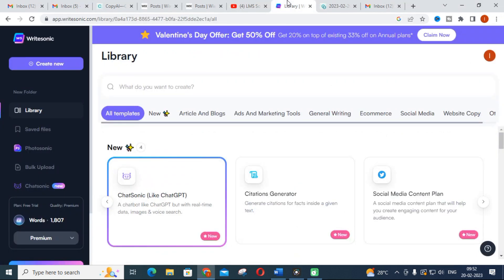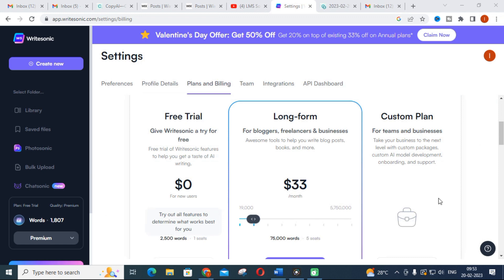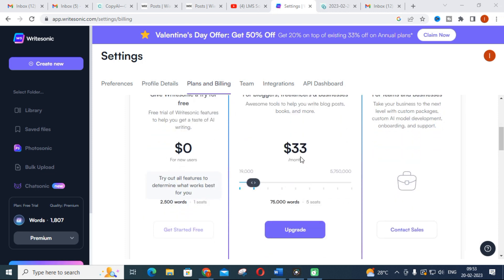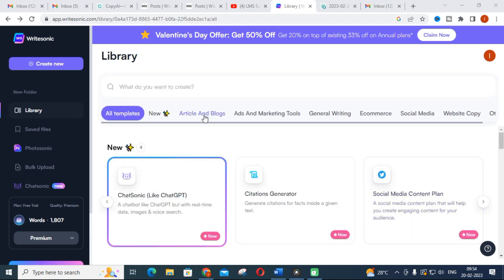The first tool is WriteSonic. This is an AI-generated content tool. It is free up to only 2,500 words — after that you have to make a payment for the generation of your research article content. Let us see what are the important features in WriteSonic. You can log in to WriteSonic through your Gmail ID by clicking 'Sign in with Google.' After the free 2,500 words, you have to pay $33 per month.